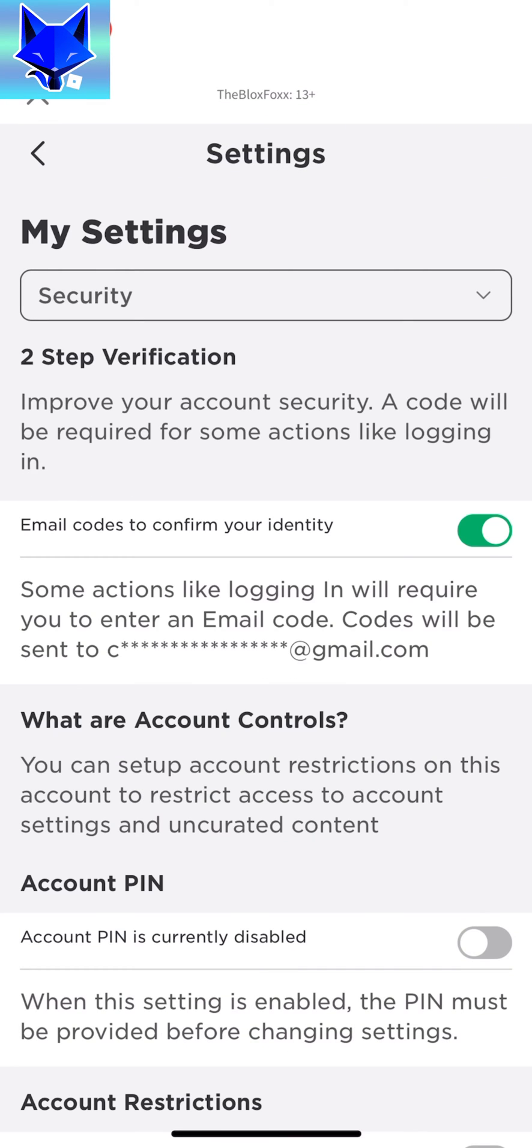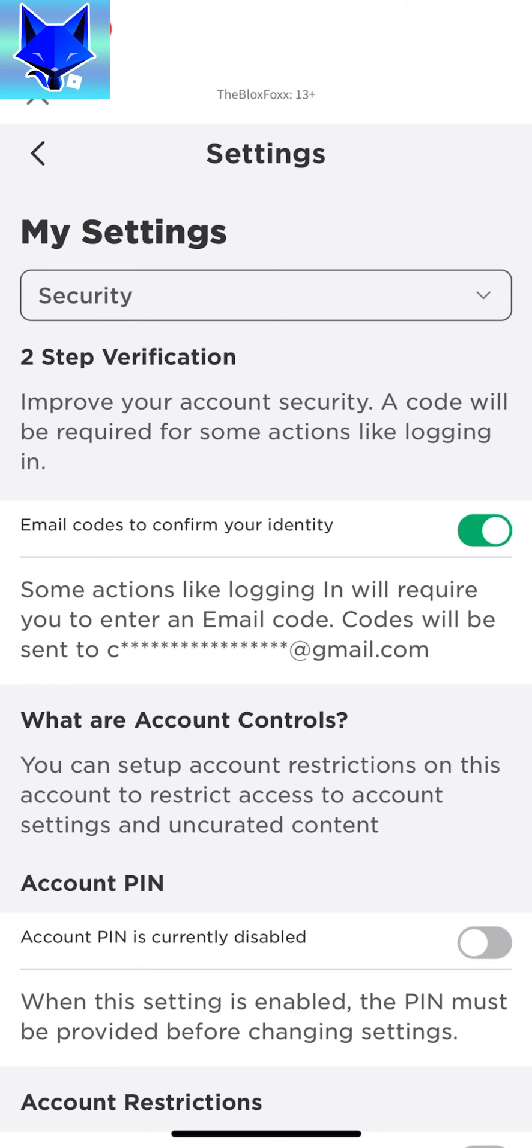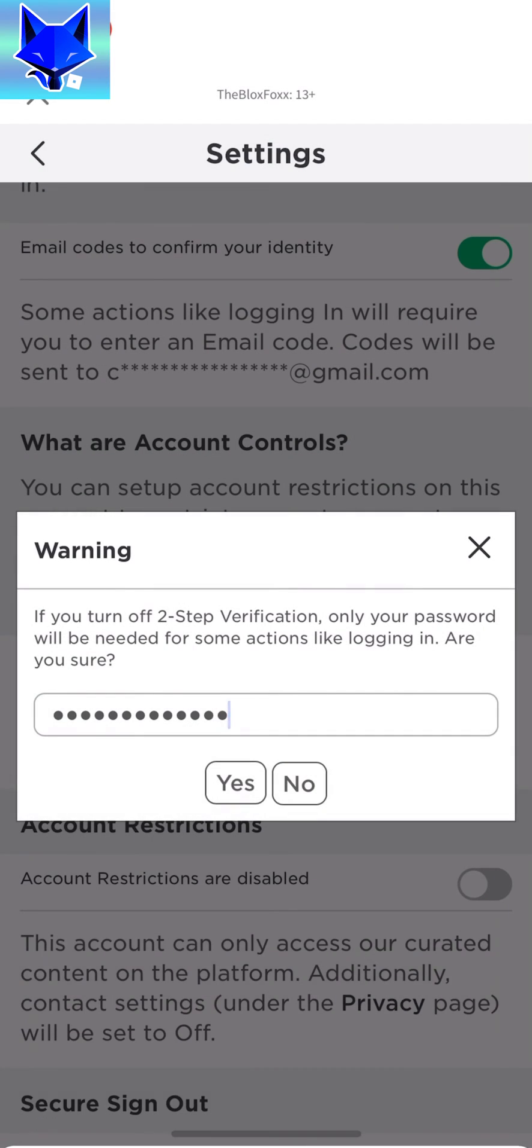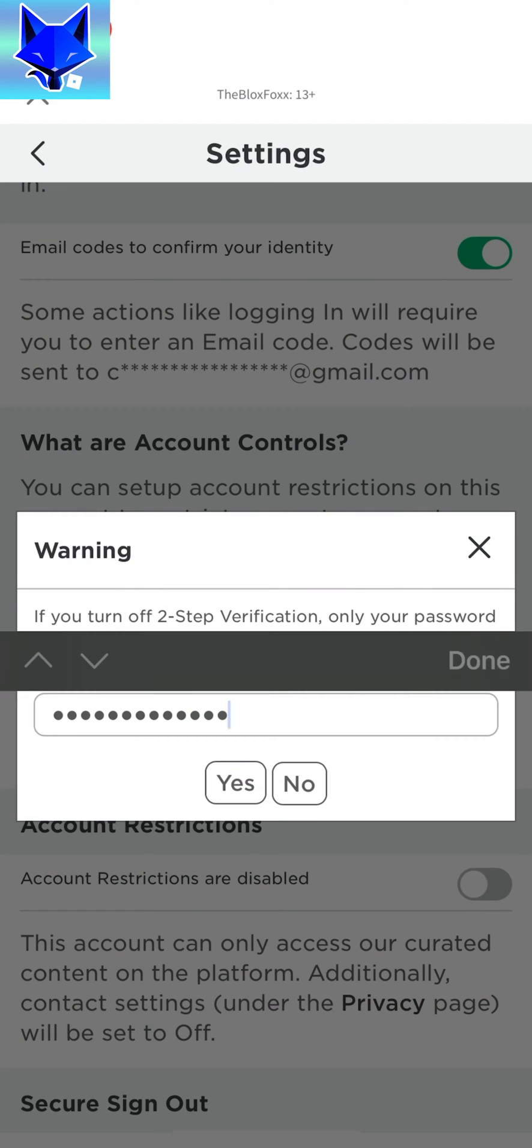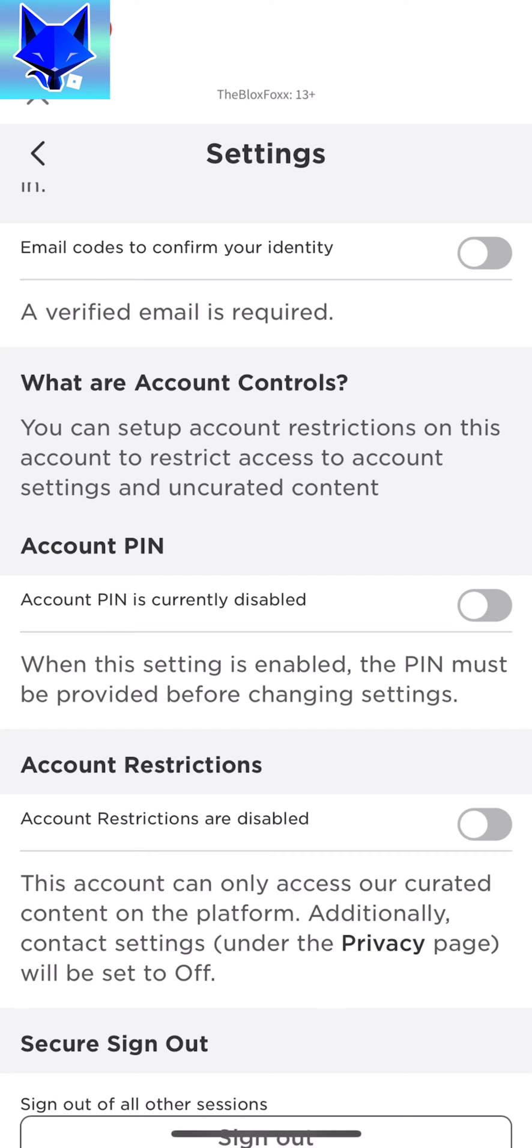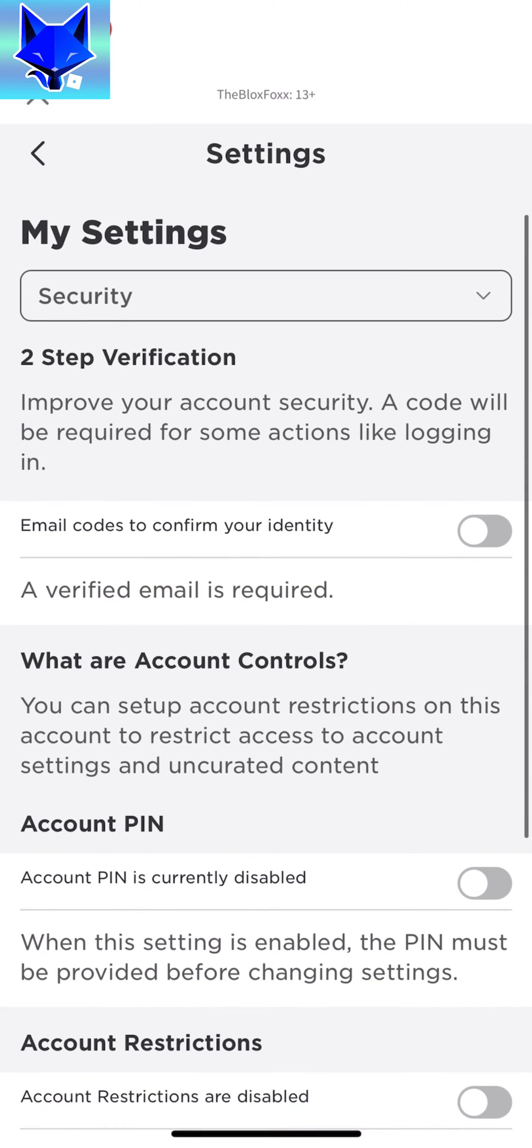In security, under the 2-step verification heading, disable the toggle called email codes to confirm your identity. You will need to enter your password to continue and then tap yes. 2-step verification is now turned off on your Roblox account.